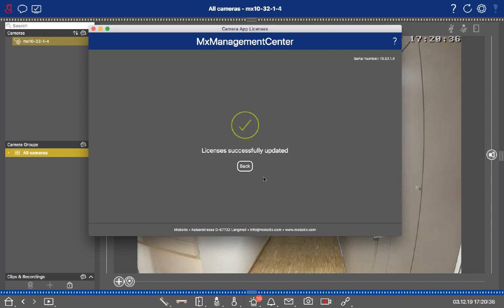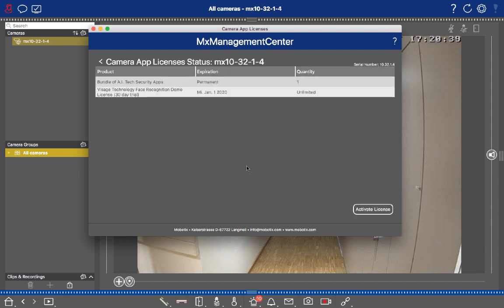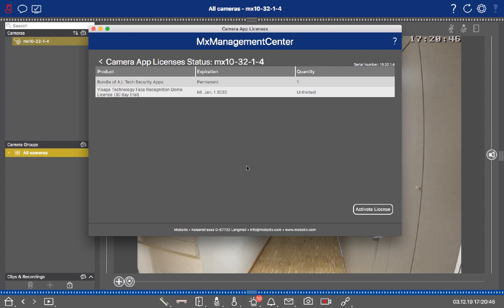We have to wait for a second, and then the license will be successfully updated. If you click on Back, you will then get a visual confirmation that the license was activated successfully.